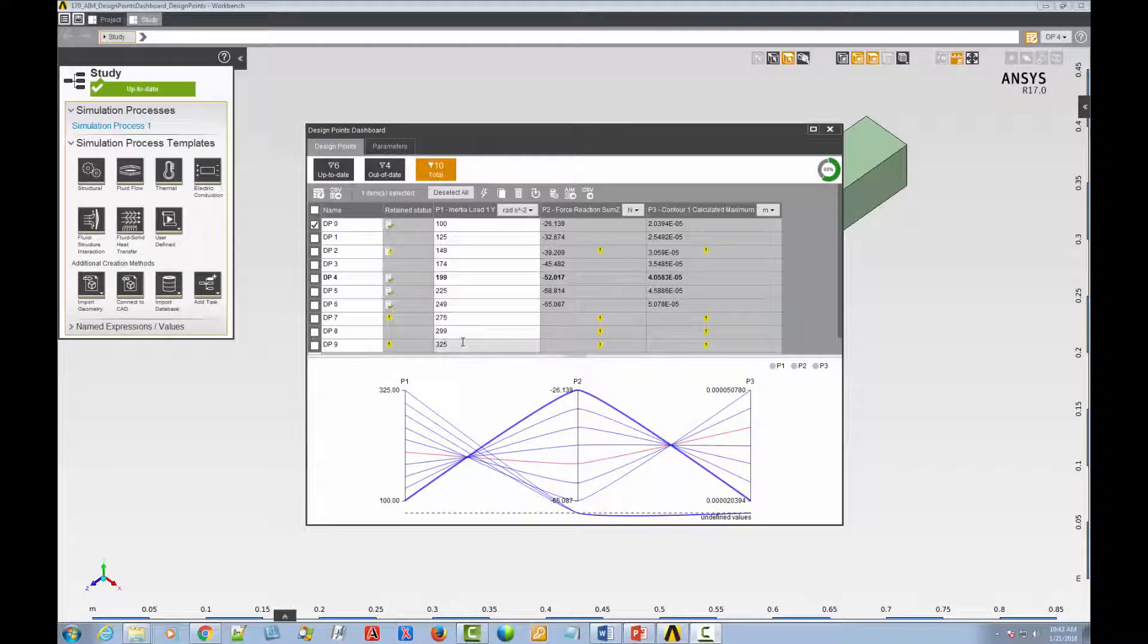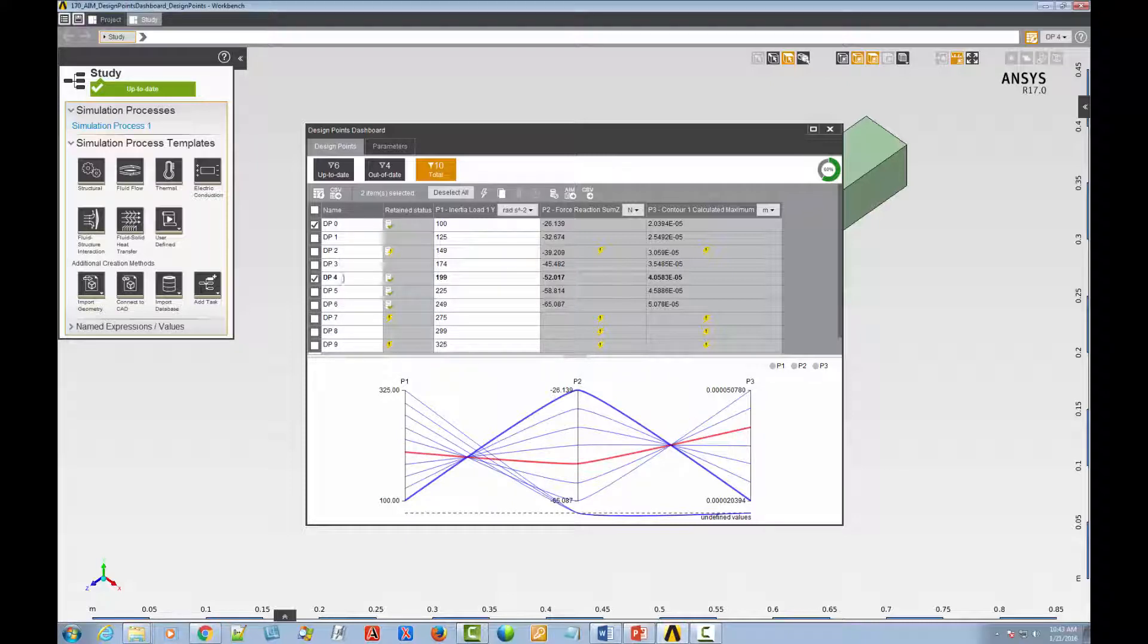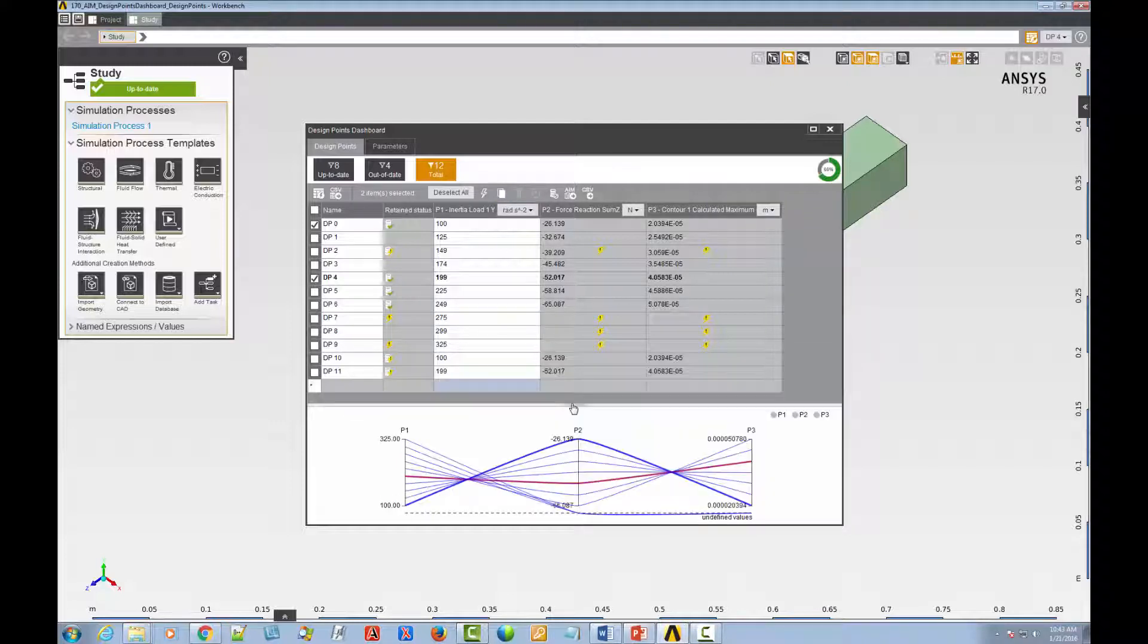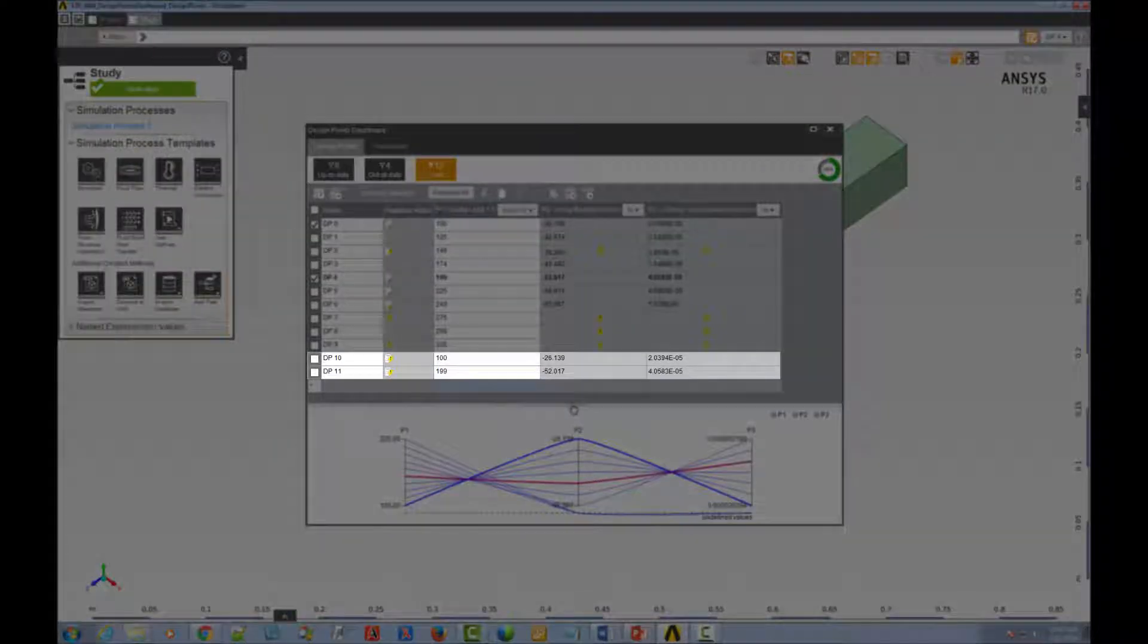You can also create a new design point by duplication, selecting one or more existing design points, clicking the duplicate selected icon, and editing the input values as necessary. The new design points will be added to the bottom of the table.